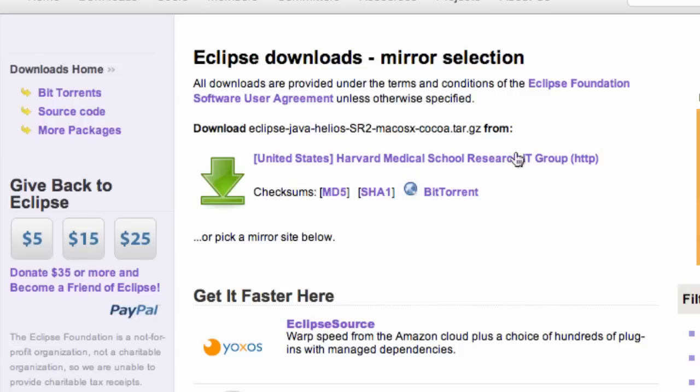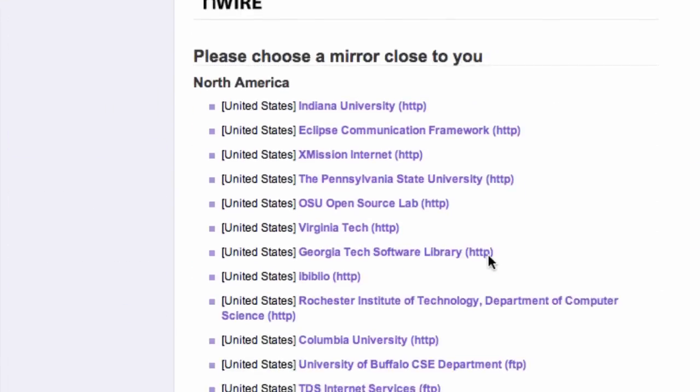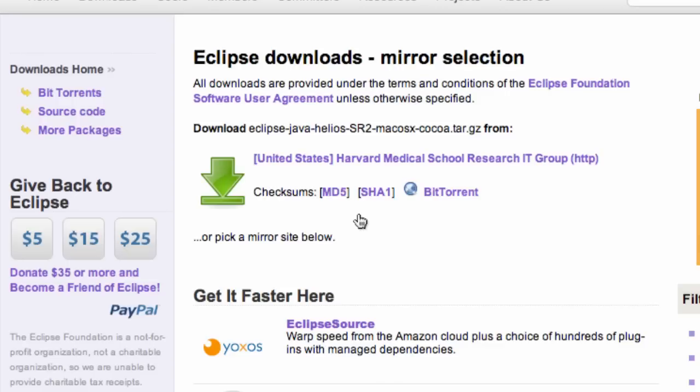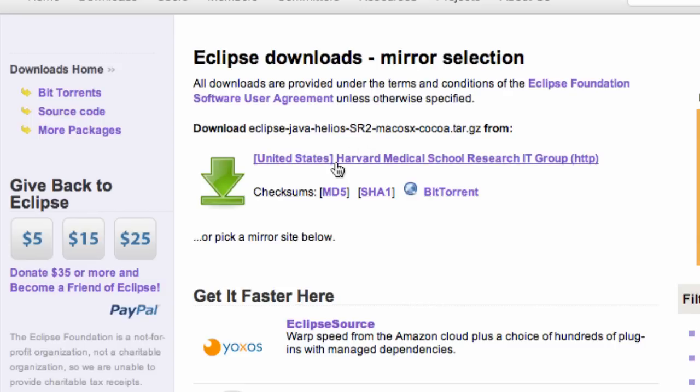So click that and here's your download links down here. You can choose some other links that might go a little bit quicker or you can just select this one that they're featuring for the most part.